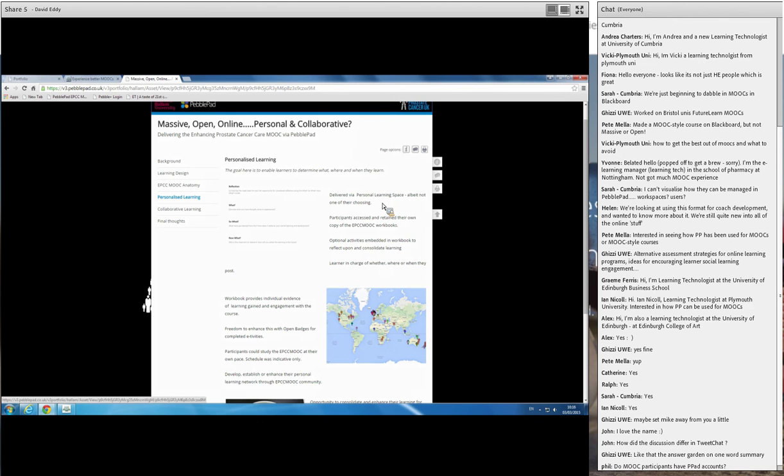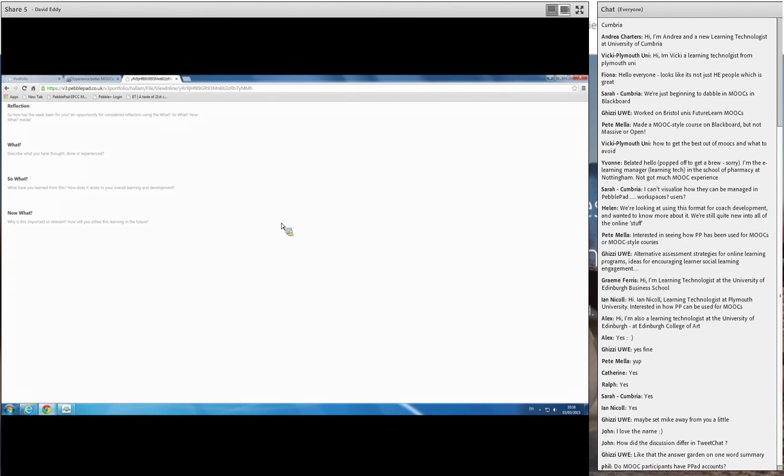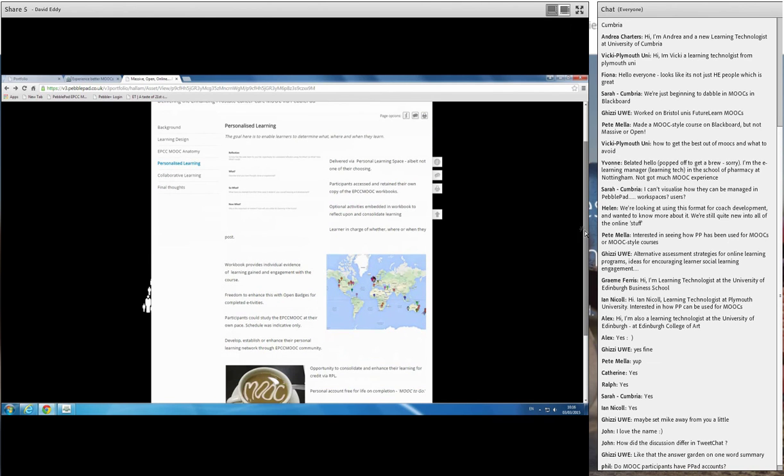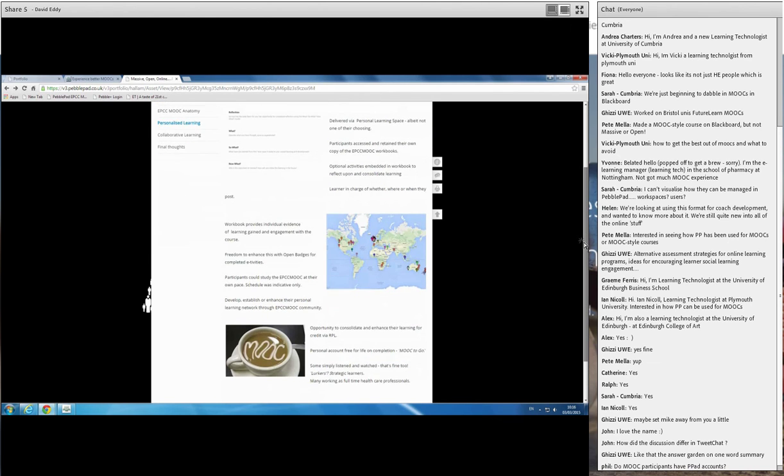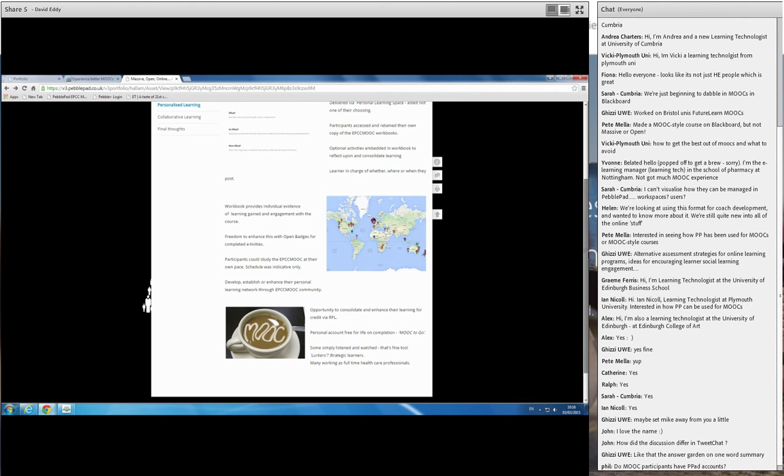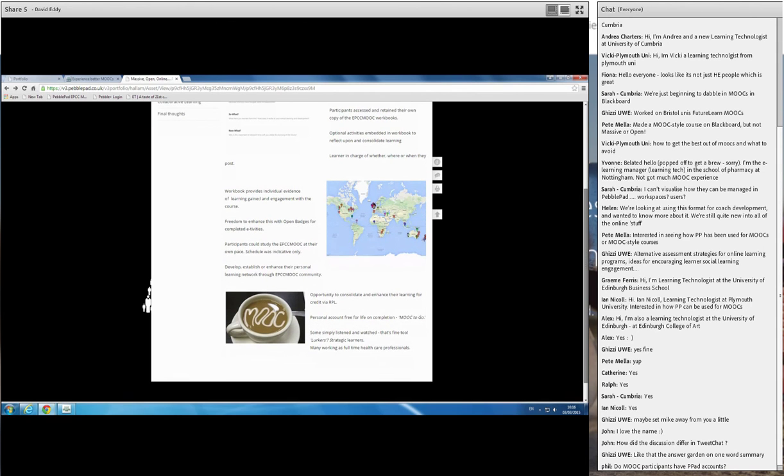Alongside the activities that we put into various forums and discussion points, article of the week, etc., we also embedded optional activities in their workbook, which they didn't have to share with anybody. So for example, we just built in one of the reflection templates that's already in PebblePad and embedded that in their workbook. So it could help them to reflect on and consolidate their learning as they're going through. So there were a range of optional activities we embedded in the workbook that were entirely personal. They didn't share them with anybody, but that was for them to utilize as they felt fit. The key thing being that clearly we want the learner to be in charge of whether they post at all, if they do, where they post and when they post. So clearly it's about giving them choice in terms of trying to personalize the learning.